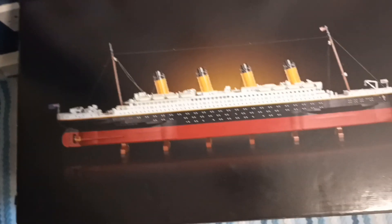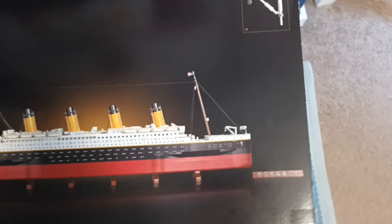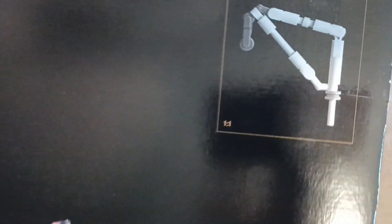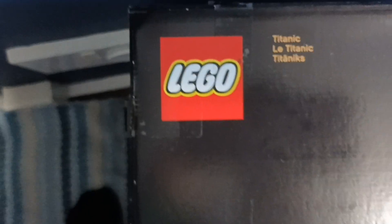The top of the box you just have the Titanic with the same gold background. You have the central anchor crane there for 1 to 1 scale, just to give you a sense of scale of the set. Just got another Lego logo with Titanic.